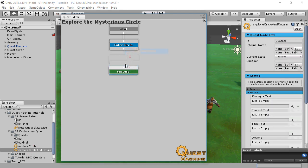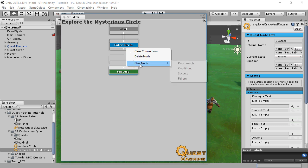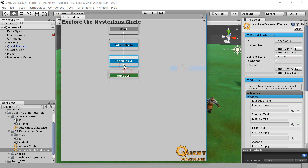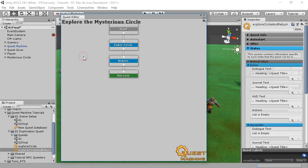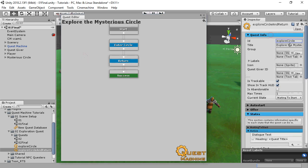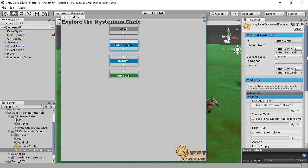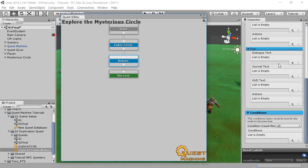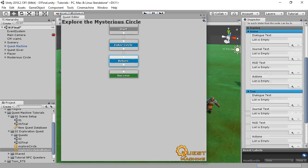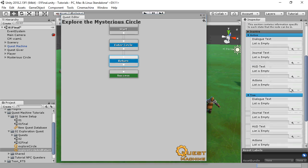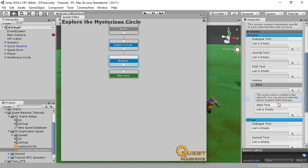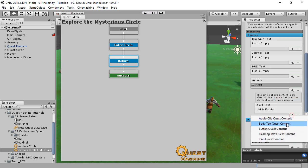Add another condition node. Call this node Return. We also need to give this quest a unique ID. Now when the Enter Circle node becomes true, the Return node will become active. When this node becomes active, we'll show an alert to remind the player to report back to the captain.